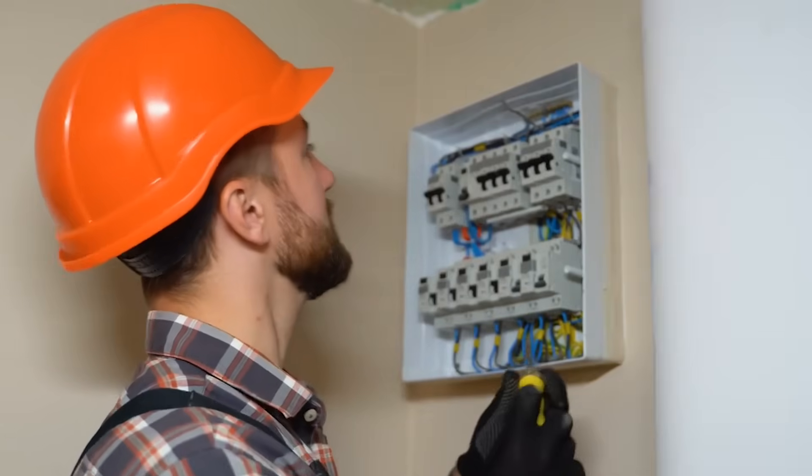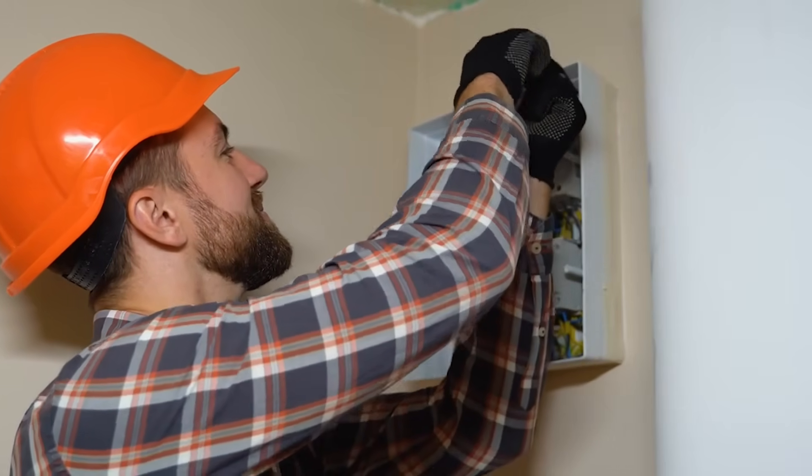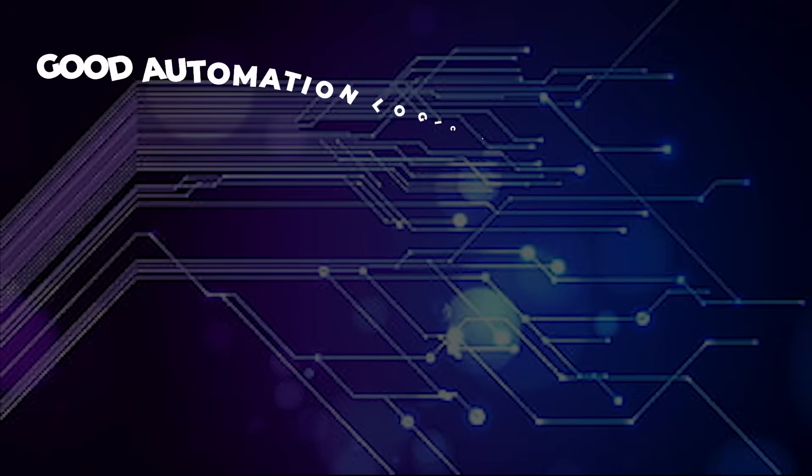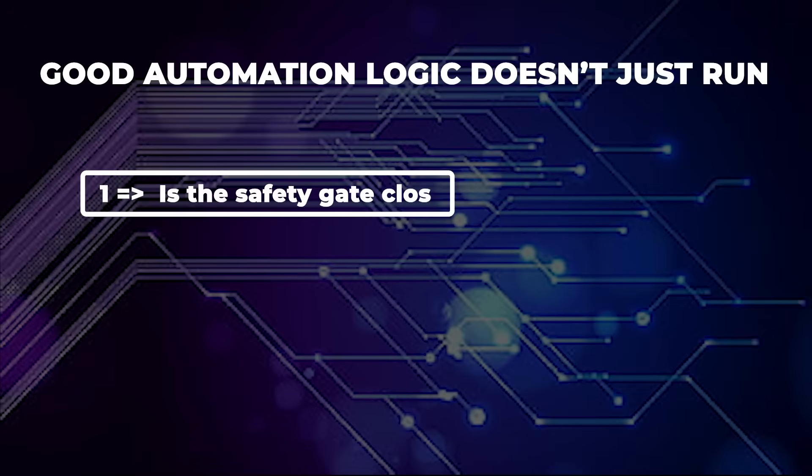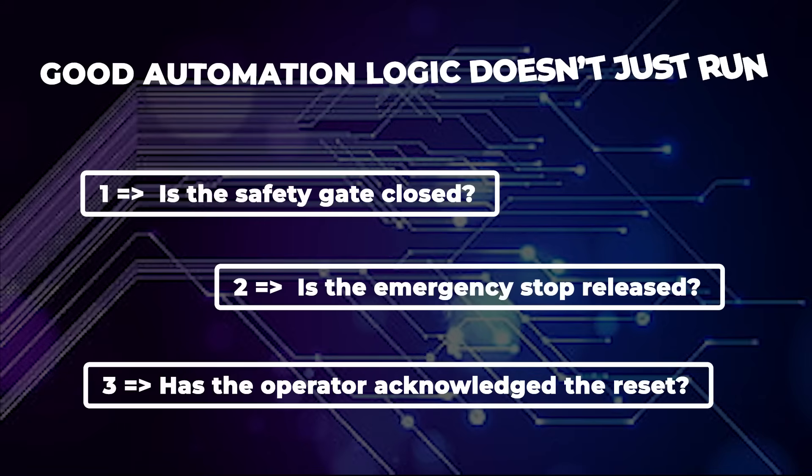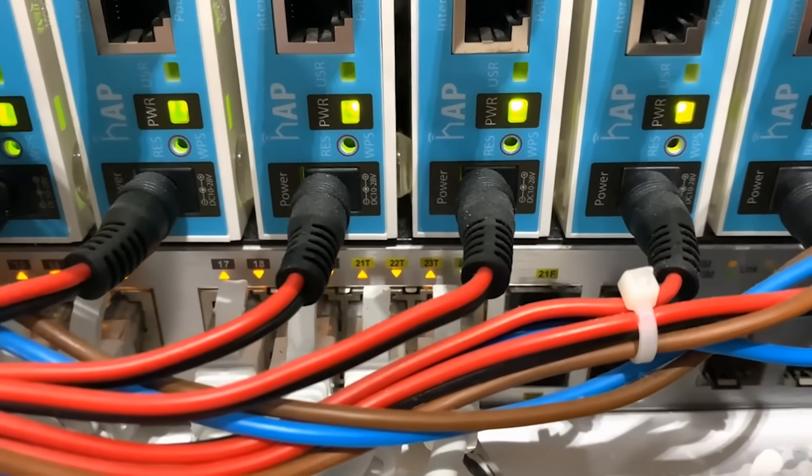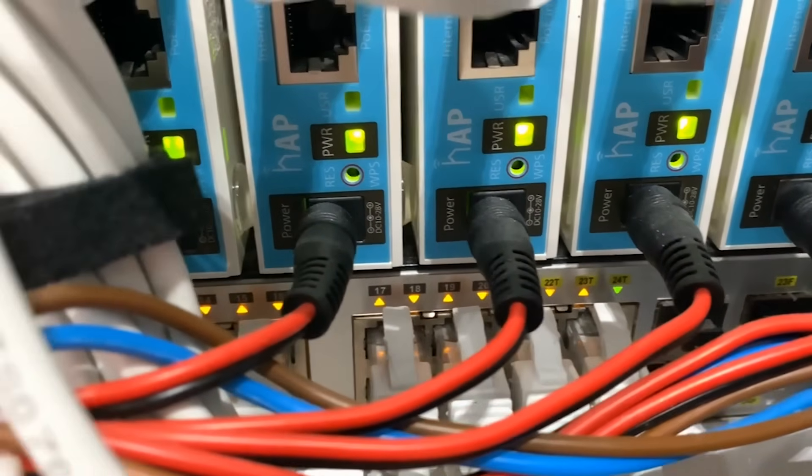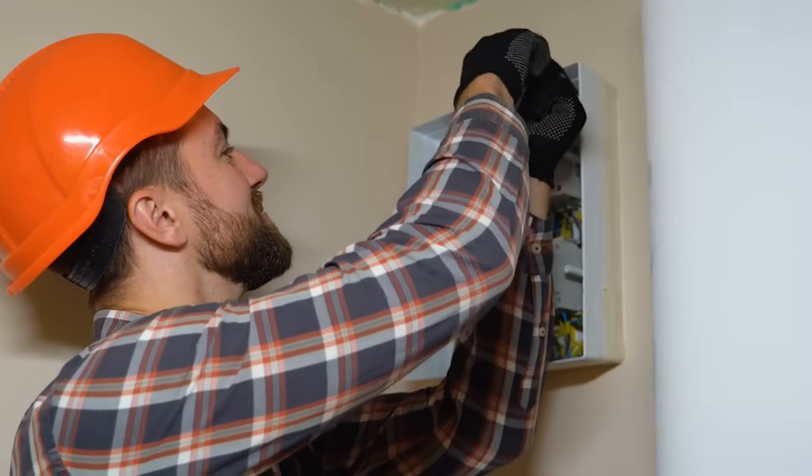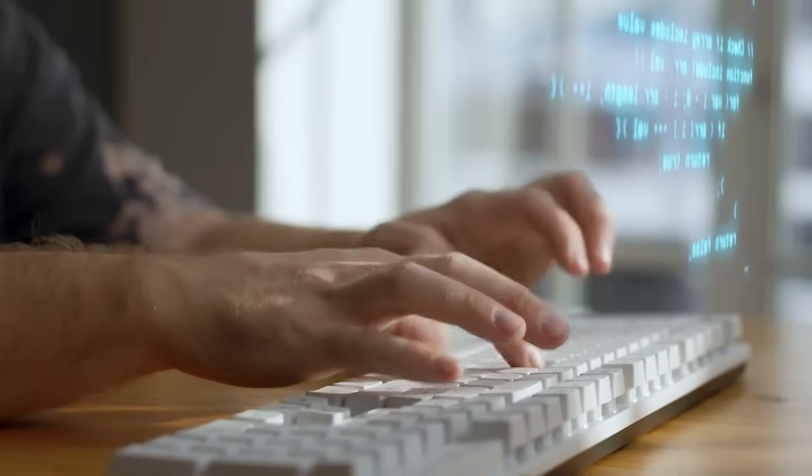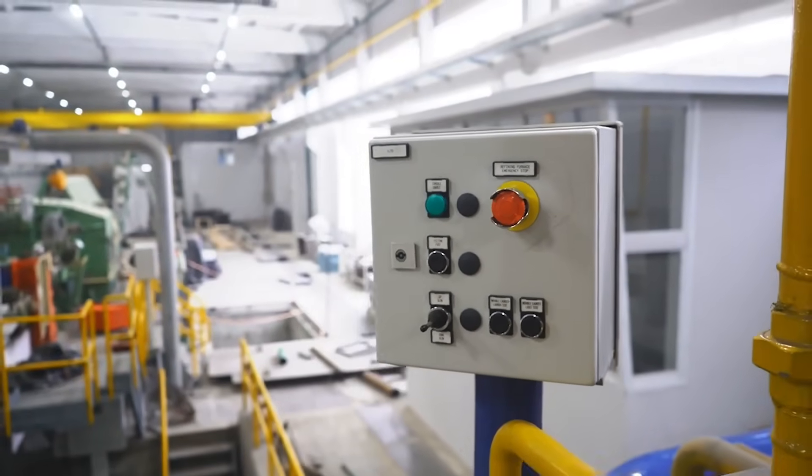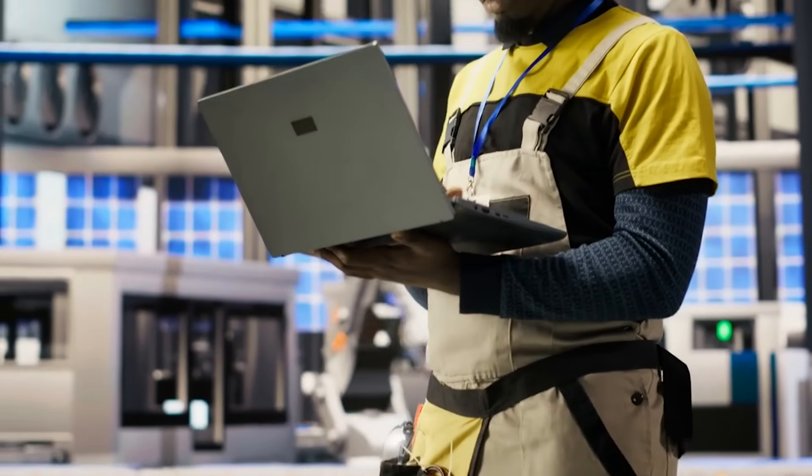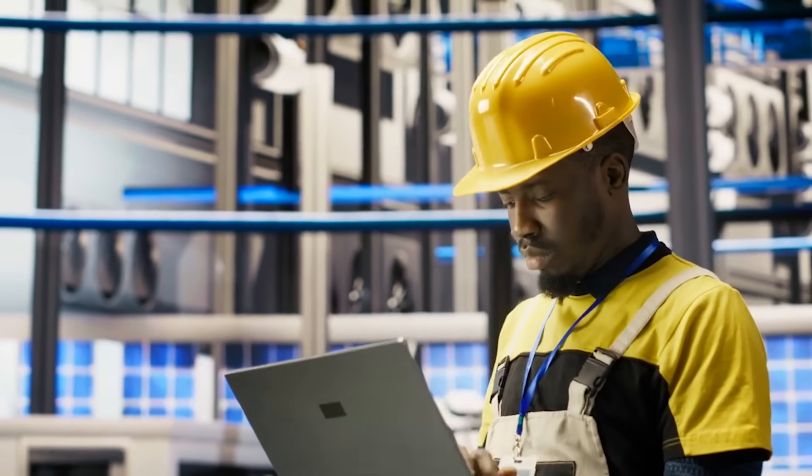That's why one of the biggest mistakes in PLC programming is failing to include proper safety interlocks. Good automation logic doesn't just run, it asks questions first. Is the safety gate closed? Is the emergency stop released? Has the operator acknowledged the reset? Without checks like these, your program might react to old inputs without verifying new conditions. That's how accidents happen. The fix? Always build in conditions that must be true before re-energizing outputs. Require manual reset buttons after a trip. Break the logic flow with clear interlock checks, especially when using memory functions like set-reset, latches, or flip-flops.